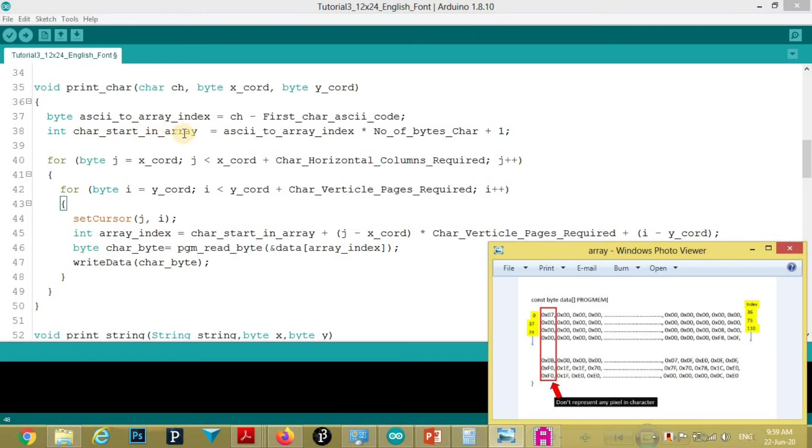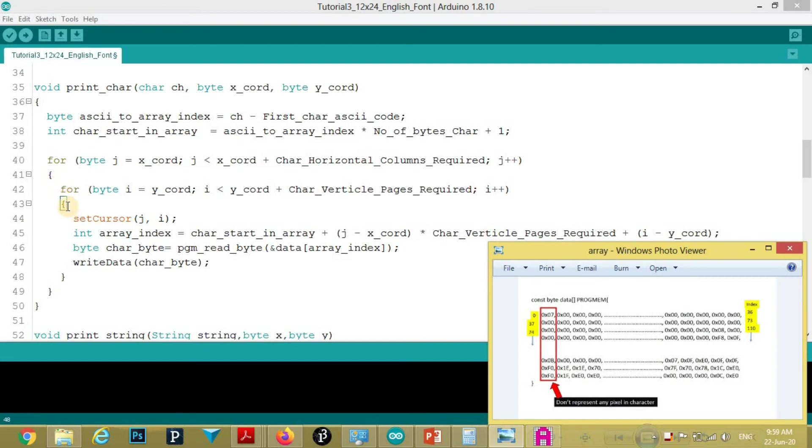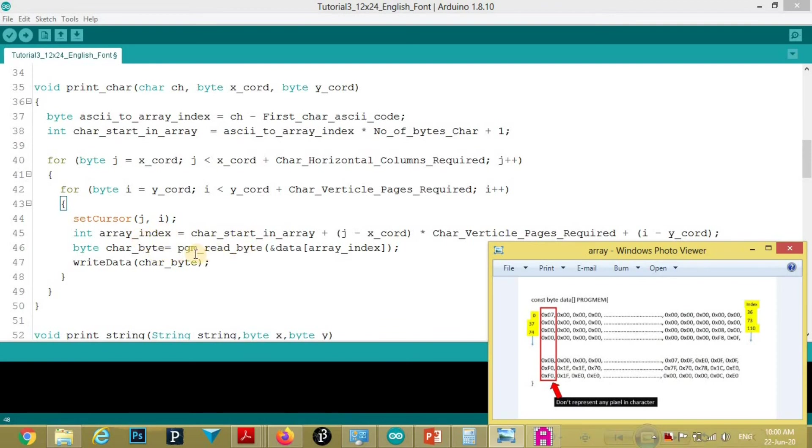Then, character start in array. This variable will store index of the first item in the line. Then this for loop is for incrementing the columns. And this for loop is for incrementing the pages. And here we are setting the cursor. Here we calculated the index of next byte to be displayed. And here we read byte from flash memory. And that will be stored in this char byte. And then we wrote that char byte to the OLED.